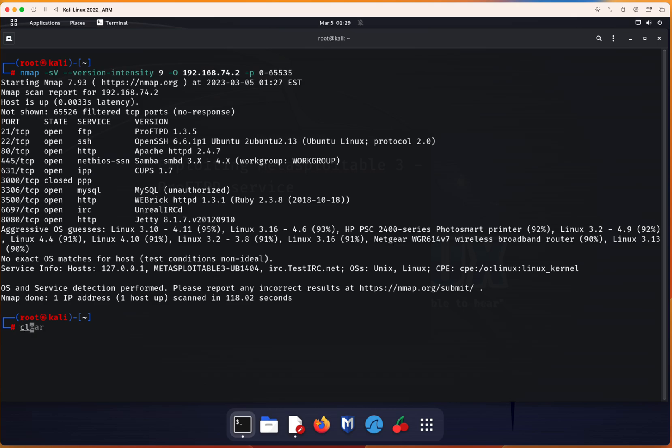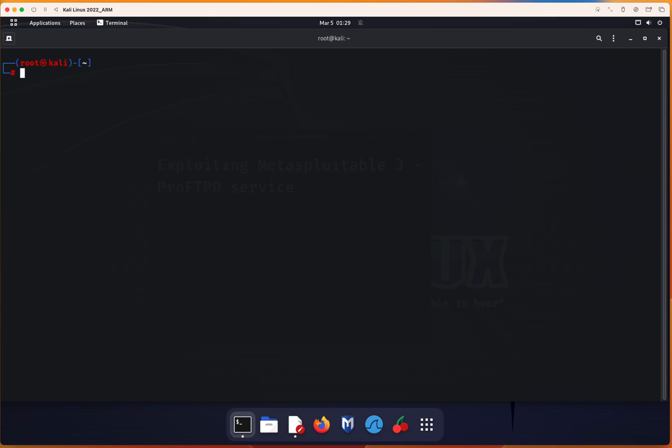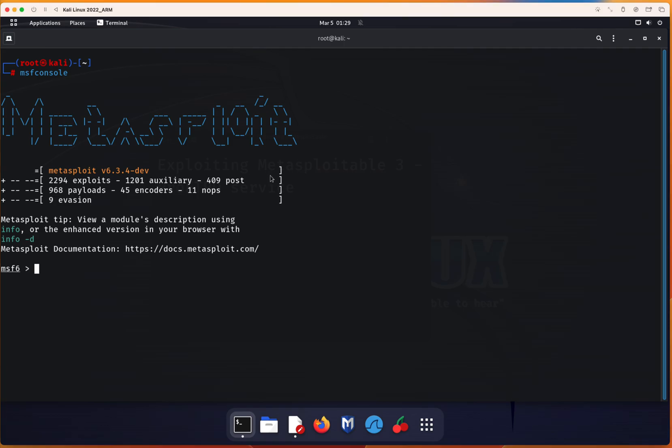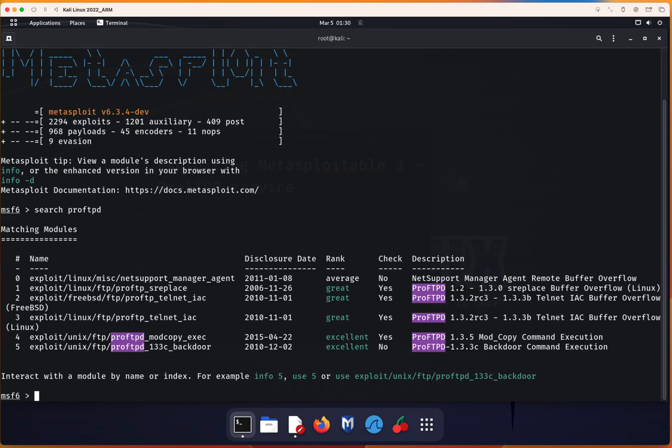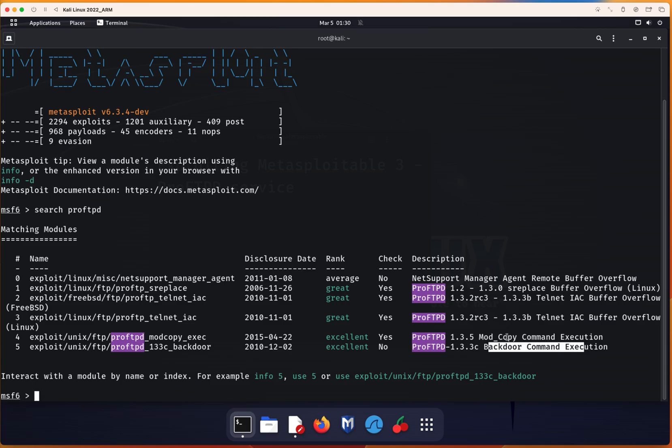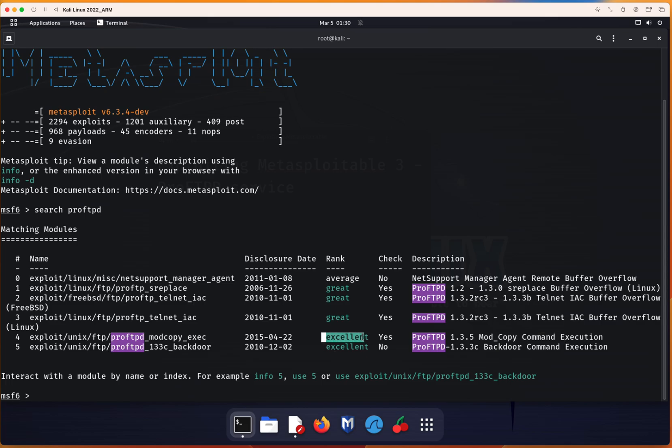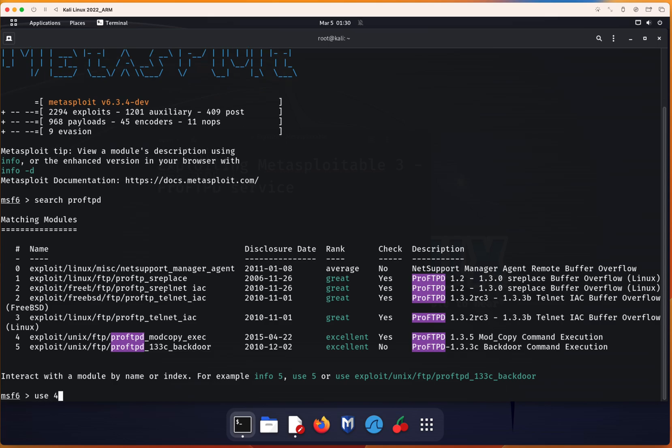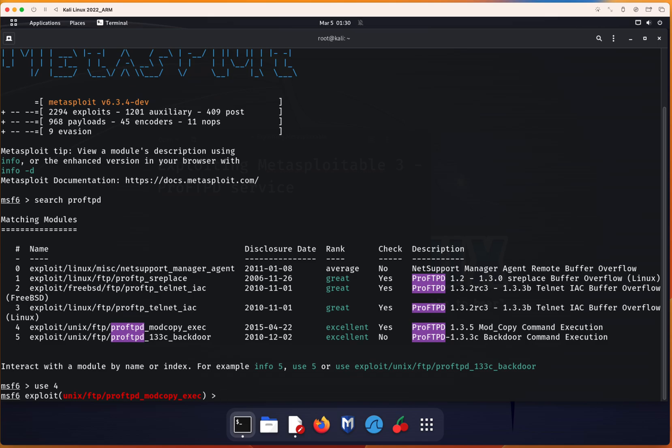Now, since we got an idea about the open ports, let's start Metasploit console. Since we are focusing on the ProFTPD, we're going to do search ProFTPD. Here we can see there are different exploits and we're going to focus on the excellent one. There's the backdoor command, there is the mod_copy command, the one I just explained to you, and the rank is excellent. So we will use number 4. Now let's see what options come with this module.